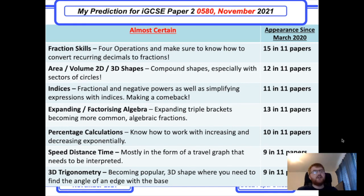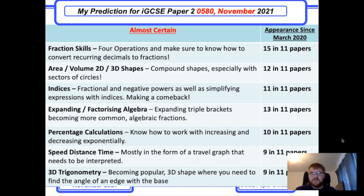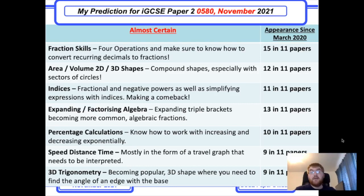Speed, distance, and time often comes up, usually in the context of a travel graph — either a speed-time graph or a distance-time graph. Know the difference between them and know how to work out, for example, speed from a distance-time graph.